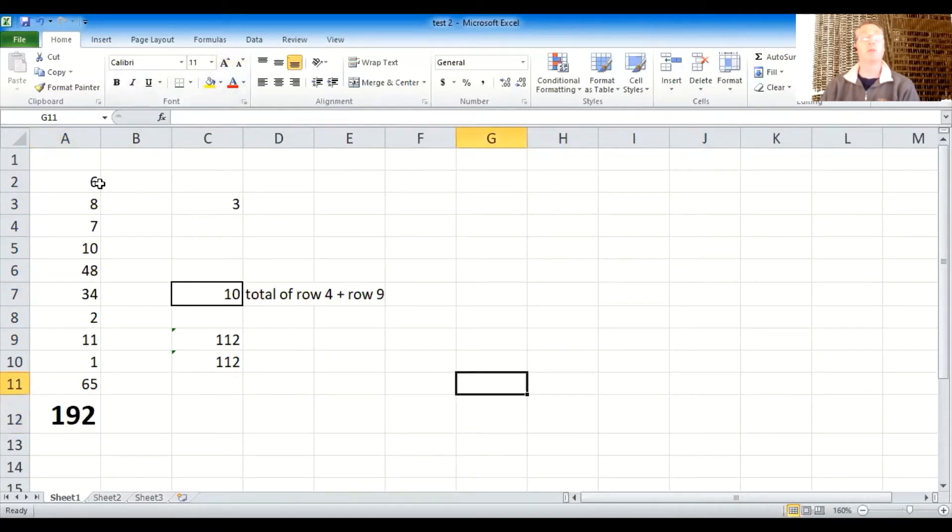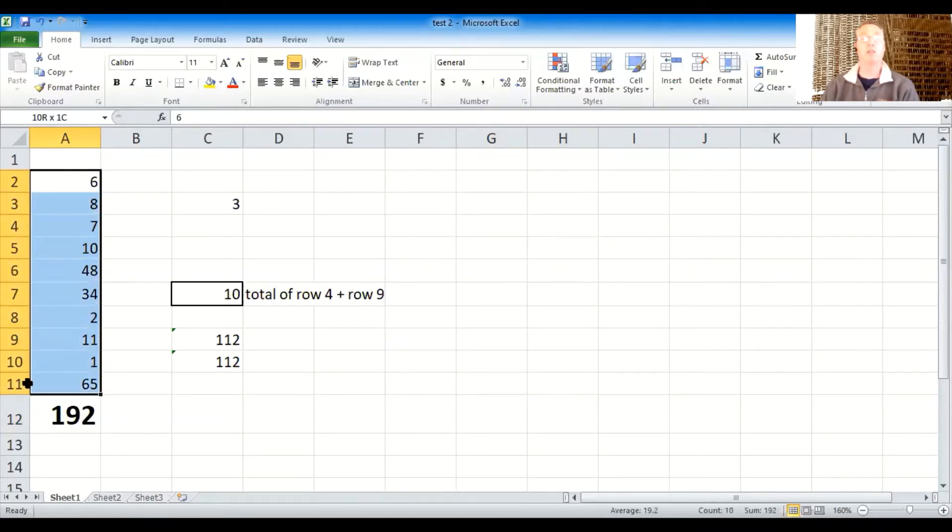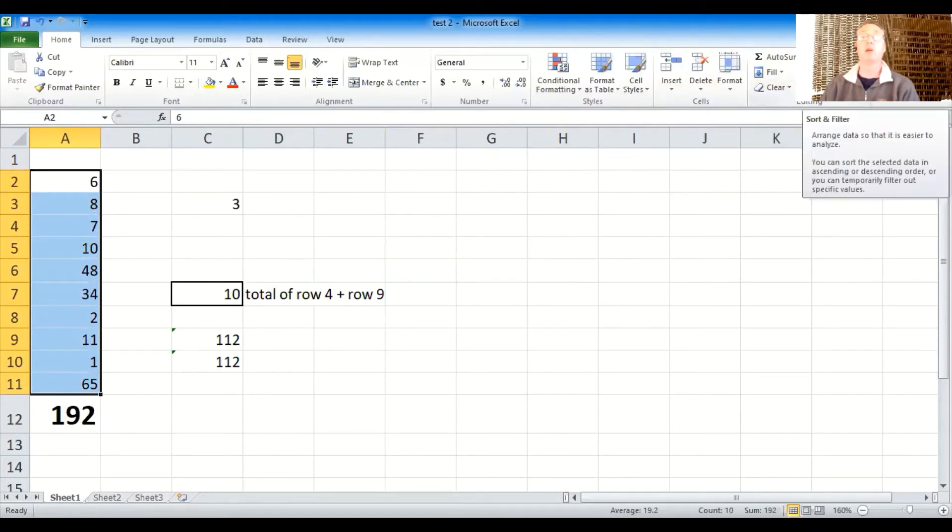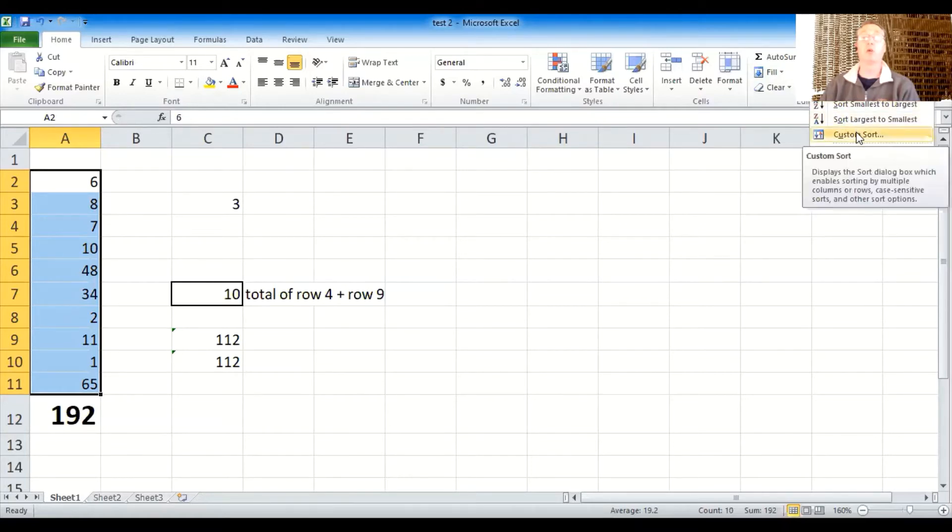So now going back to sorting, I clicked with my left mouse, I held down, I dragged to the end of the list that I want to sort and I let go. Now I'm going to come up to this sort button. And when I click the sort button, I'm going to use custom sort.